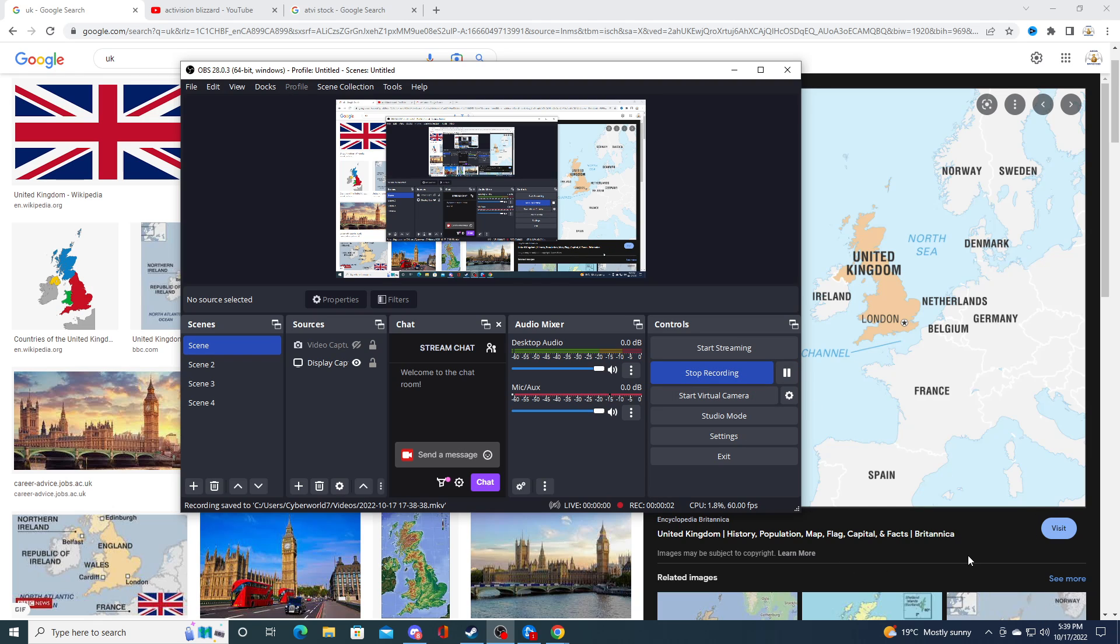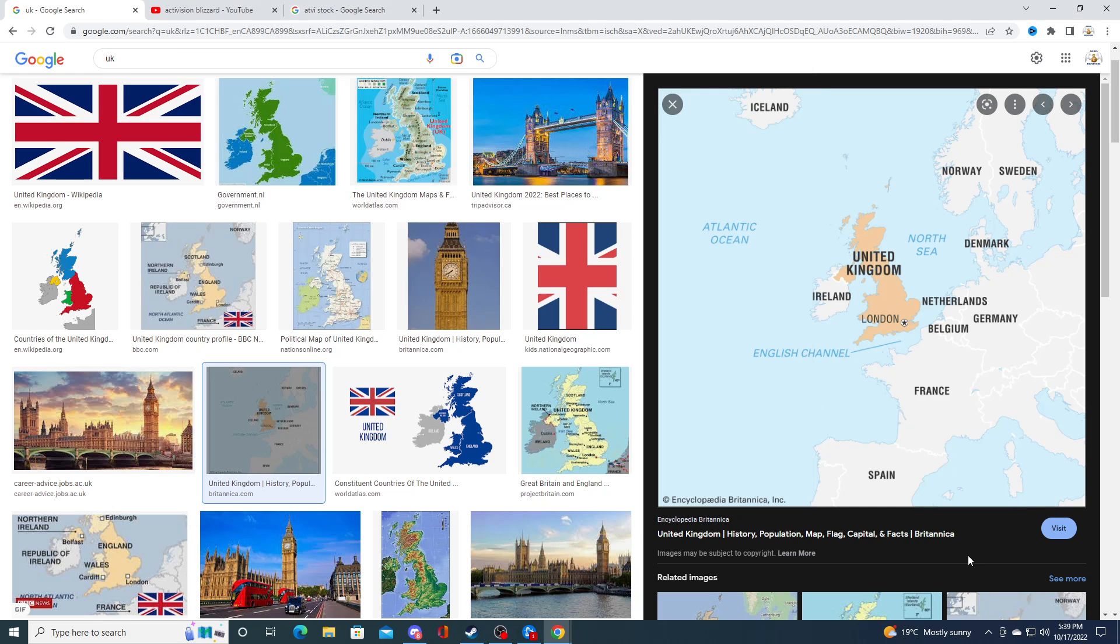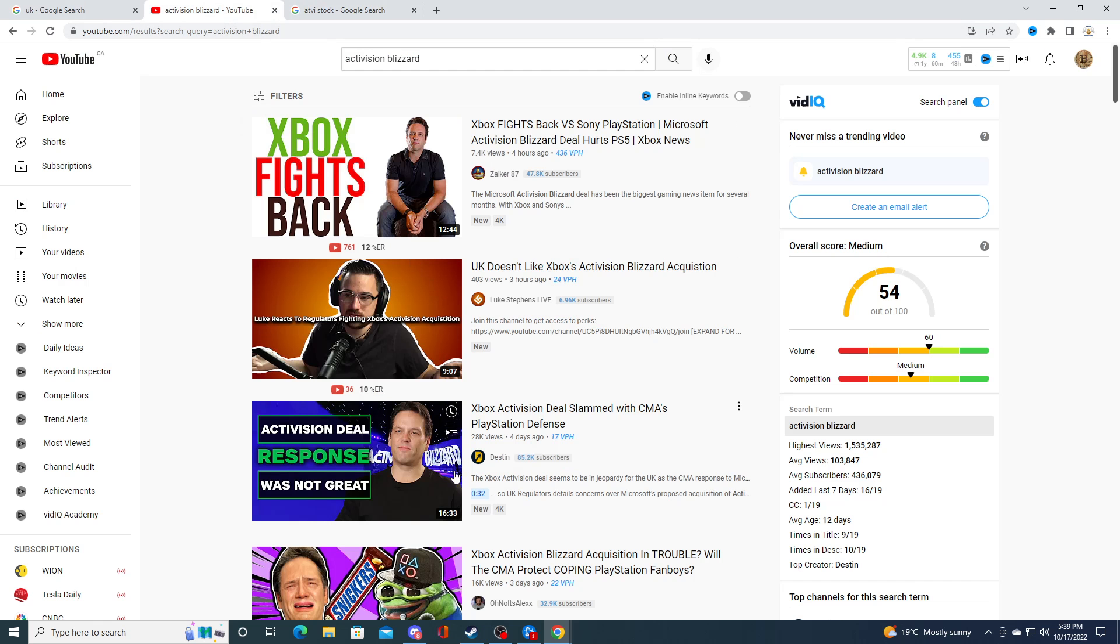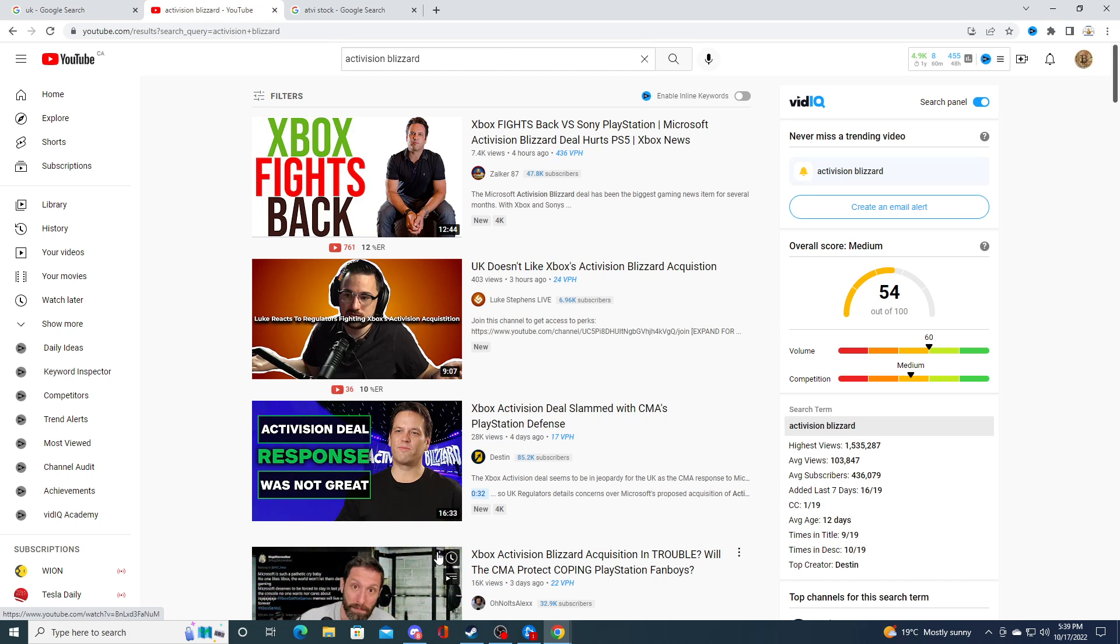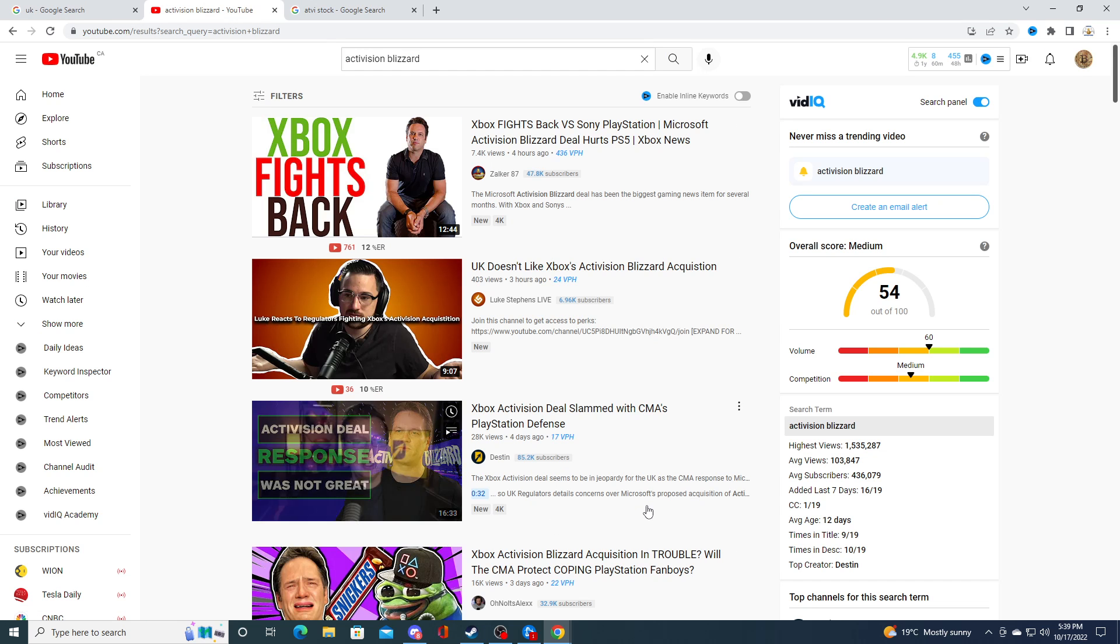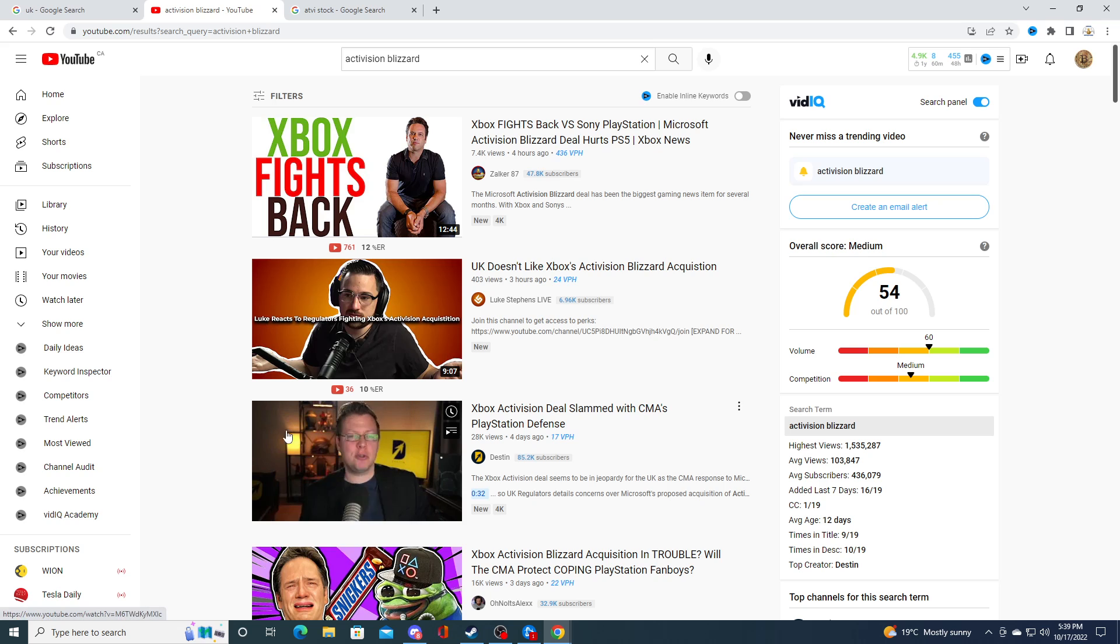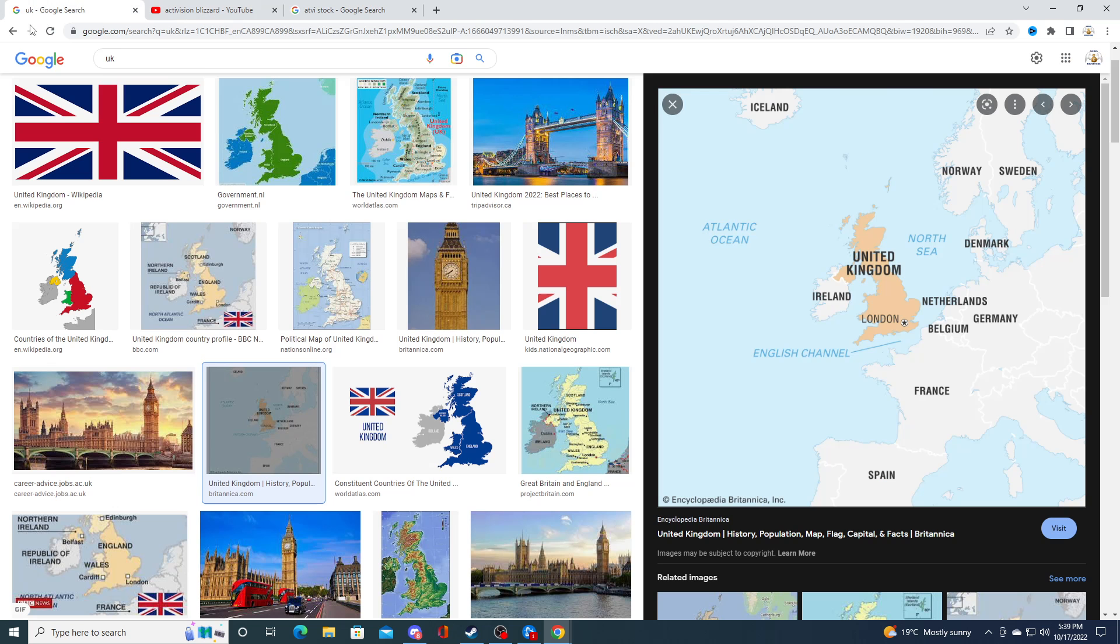So in this video I'm going to be talking about the UK actually blocking Activision Blizzard. There's been several videos on YouTube talking about it. I watched some of it, I didn't watch all of it.